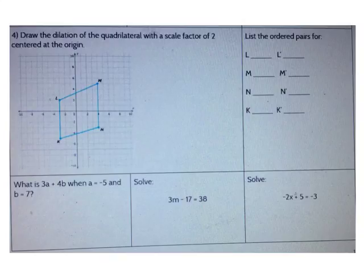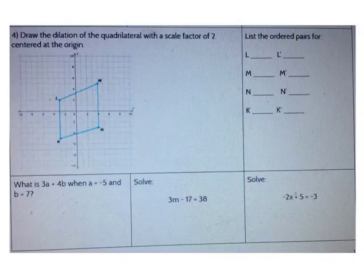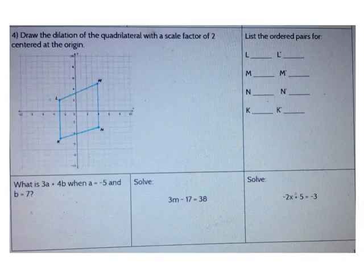Now let's practice drawing a dilation. Draw the dilation of the quadrilateral with a scale factor of 2 centered at the origin. First, let's find our original ordered pairs. What is the location of point L, point M, point N, and point K?